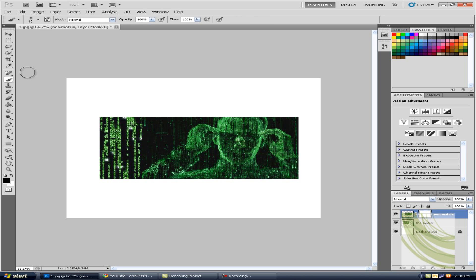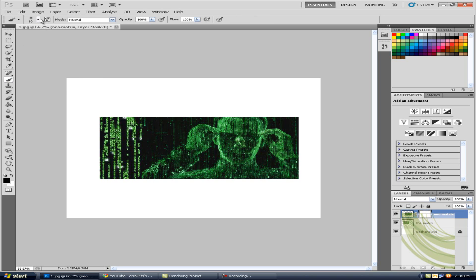Now you just want to get your brush, get a really soft brush. Depends on how much blending you want, that all depends on the size of the brush, or the size of the brush depends on how much blending you want, sorry.